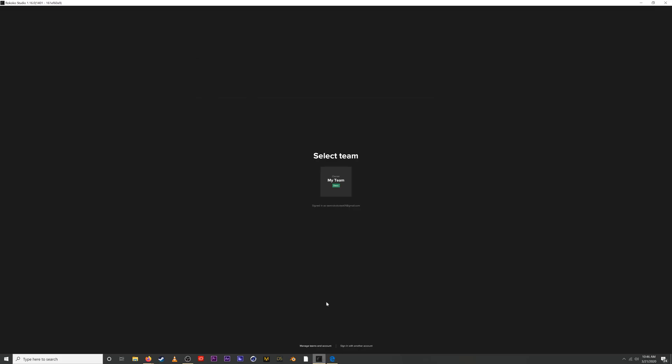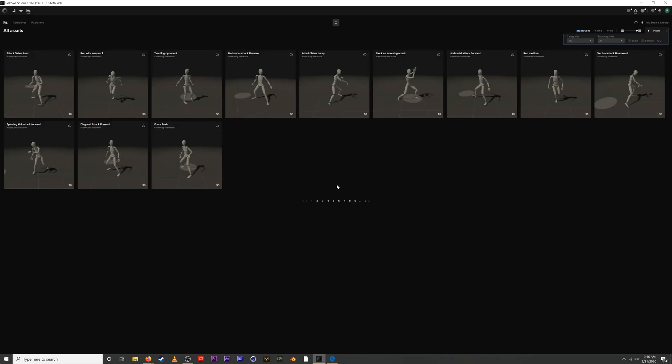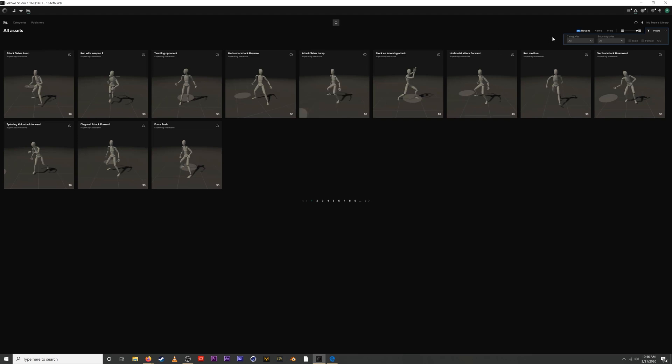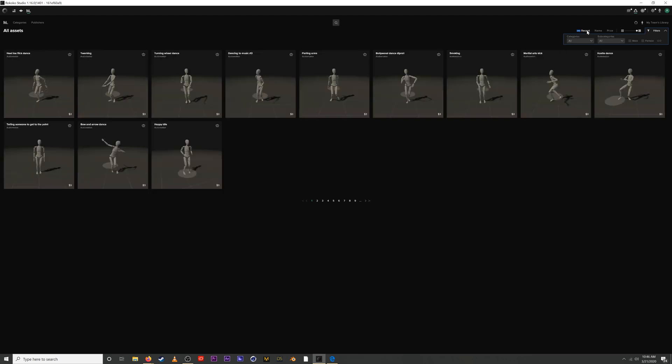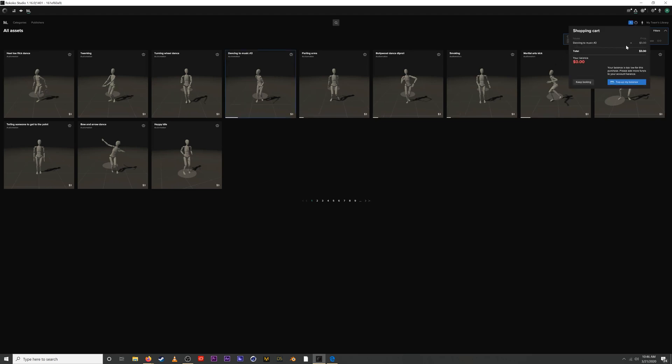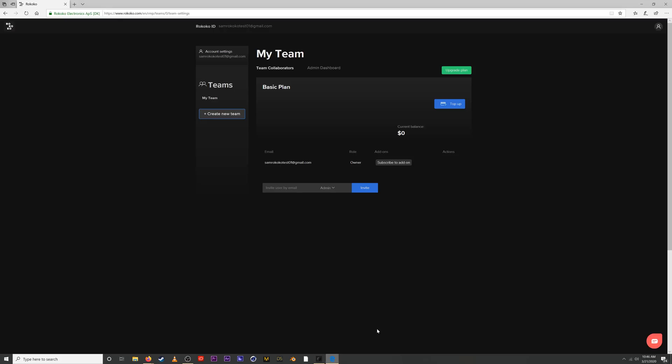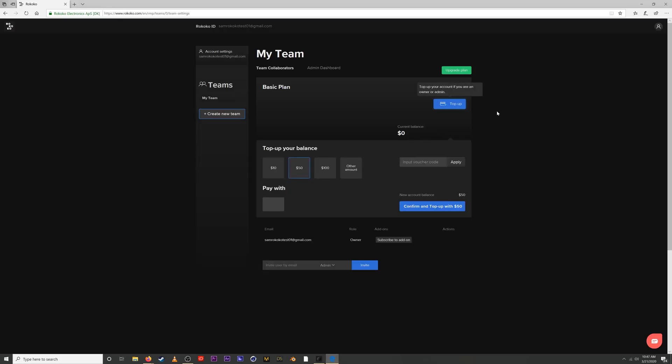So let's jump into Motion Library here, and if we try to purchase an asset like this dancing to music too, let's grab this one and add it to our cart. So we go to our cart. Asset costs three dollars and we have zero in our account right now, so we need to top up our balance. So if we go back, we can top up that balance. You can top up the balance in increments of 10, 50, or 100, or a custom amount.